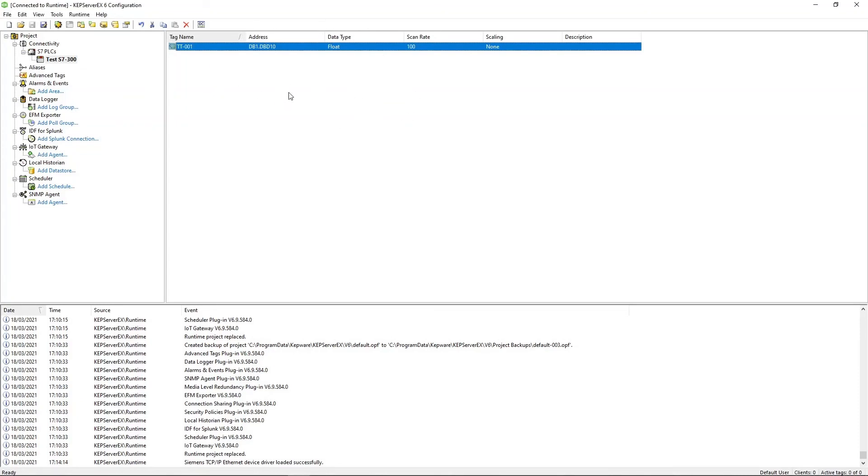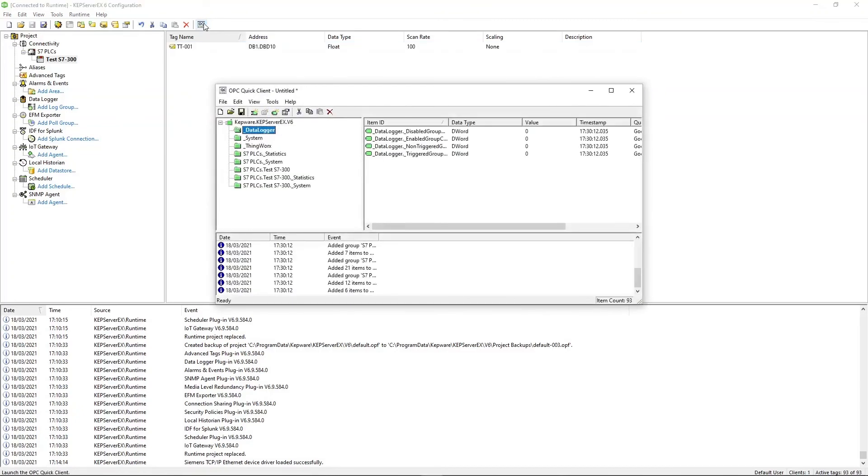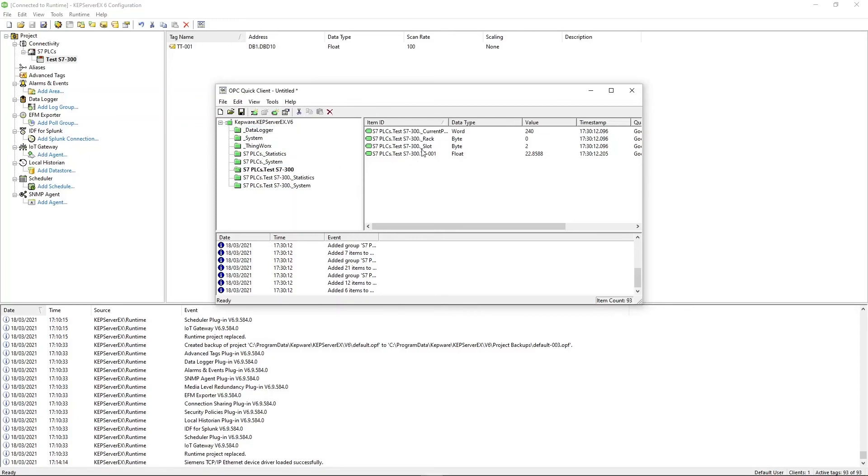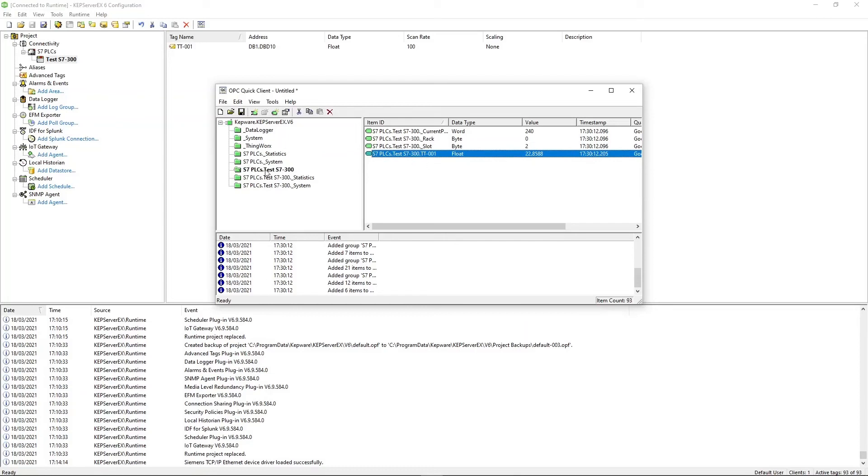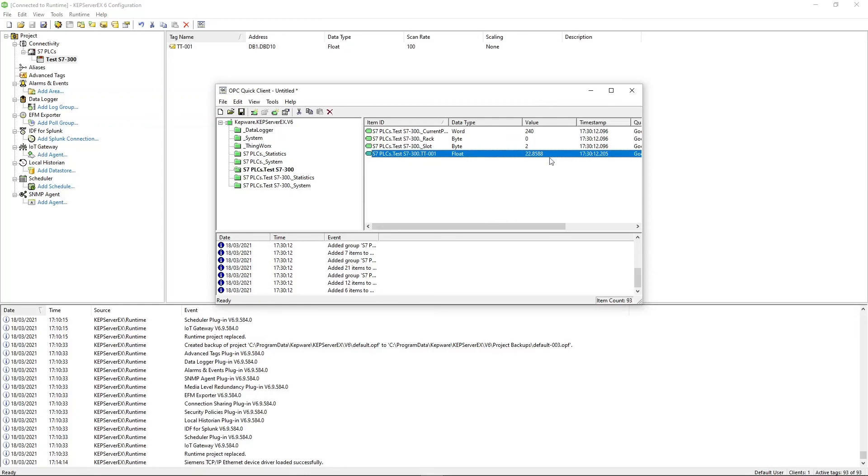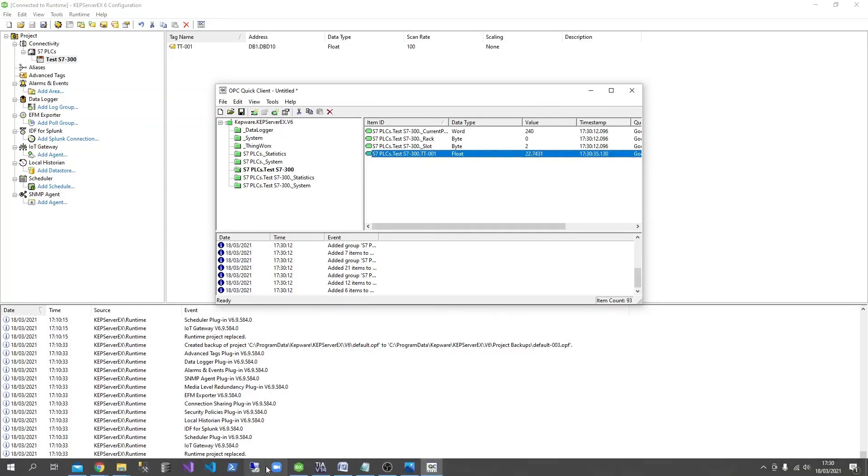Now, to make sure that the tag is actually working as it's supposed to be, you can come up here to the quick client, click this guy. And this will bring up a utility that lets you browse the tags you have saved in Kepware and read their values at the moment. So if you come up to here and then over here, you get to see the guy and you have a reading being pulled back of 22.8. And to make sure that this is the correct reading and you haven't gotten something wrong somewhere, you can go back to TIA.